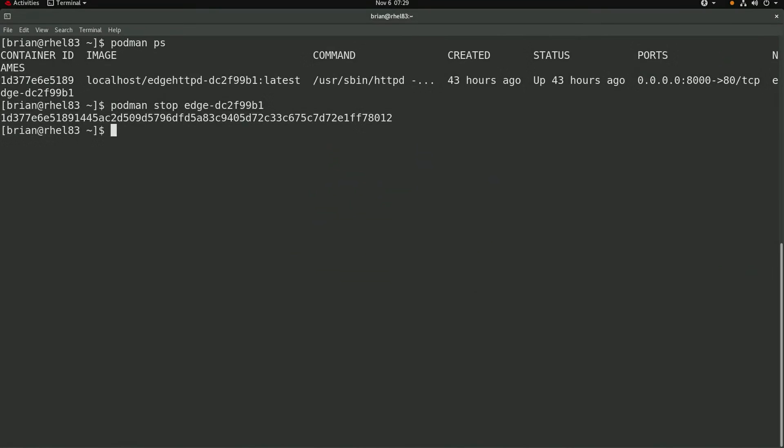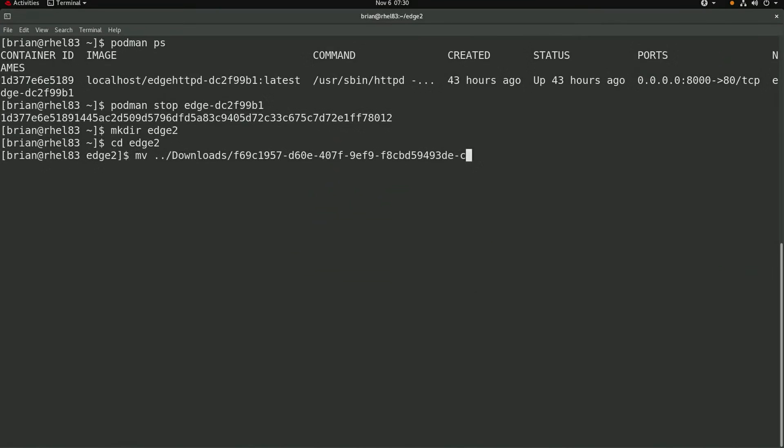I'll make a new edge2 directory, cd into that directory, and move the image commit tar file that I just created and downloaded from the image builder into this directory.